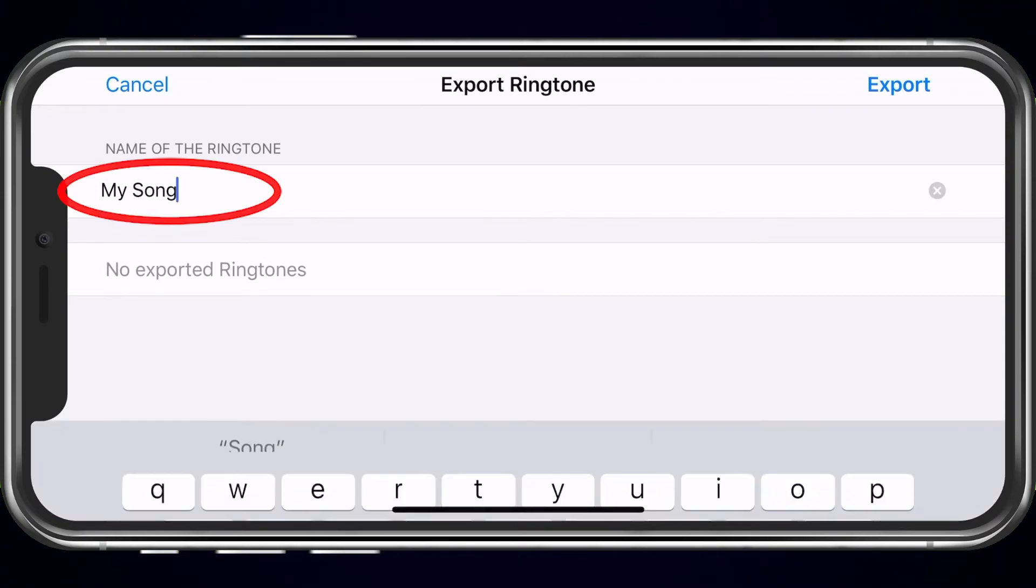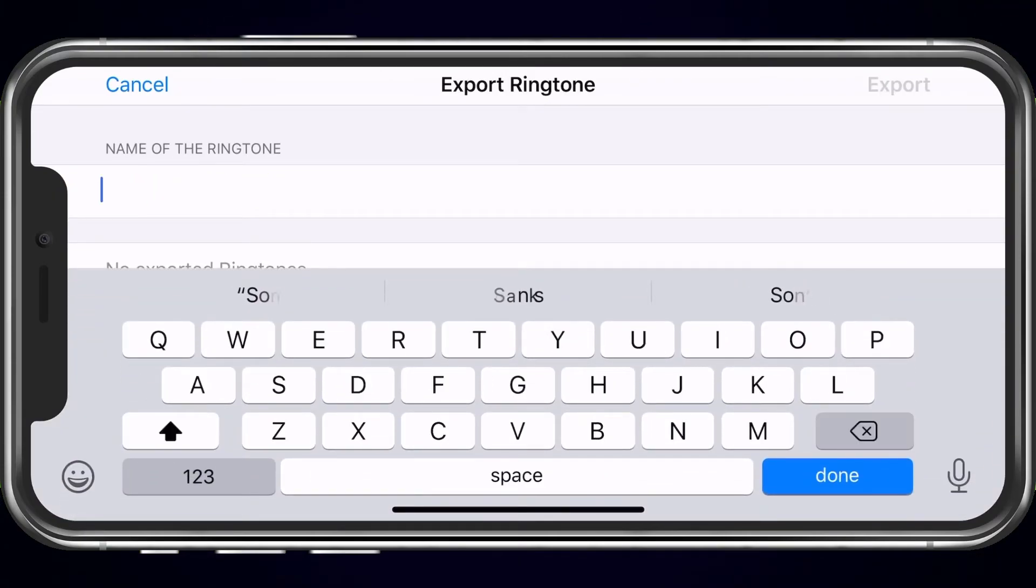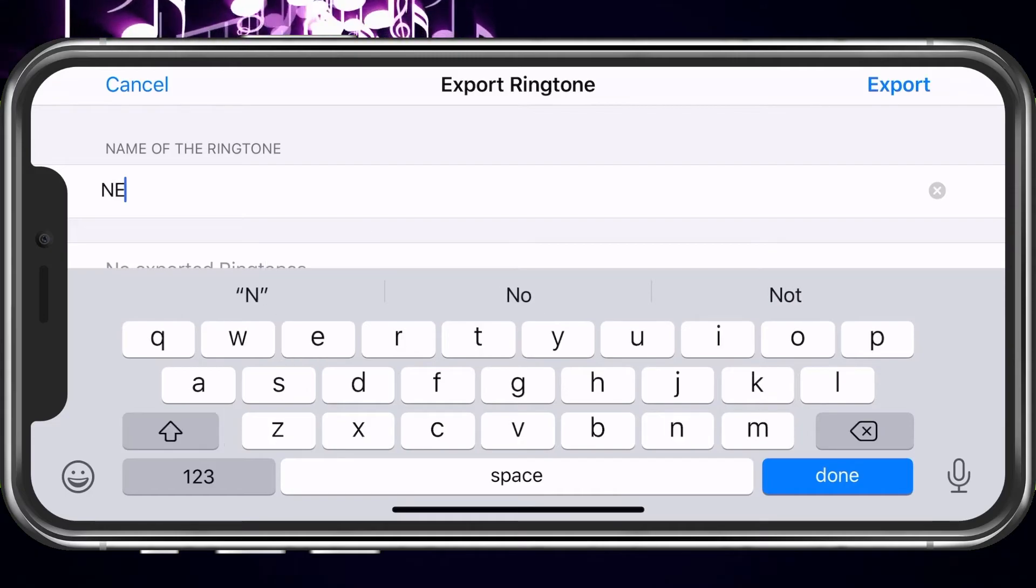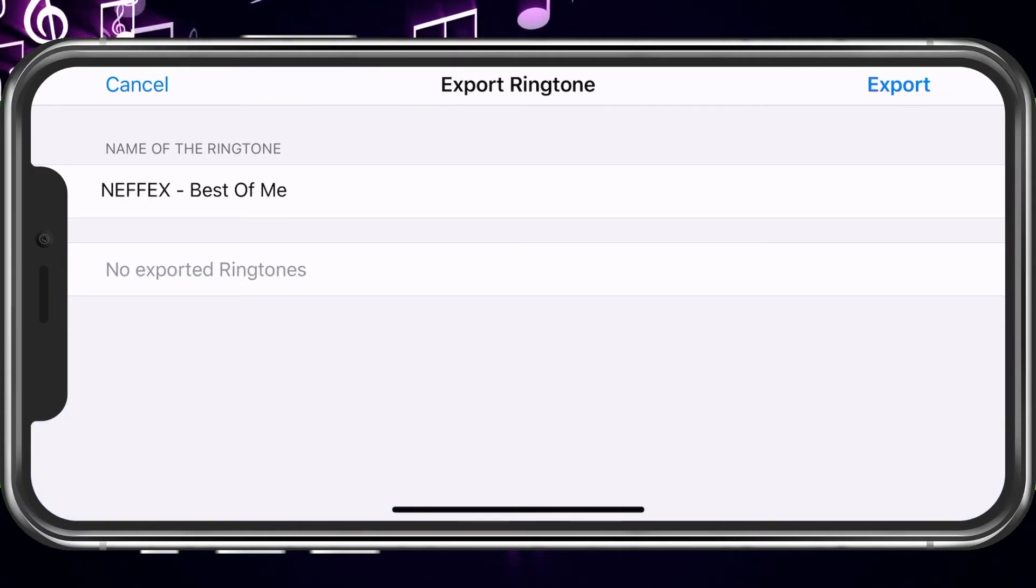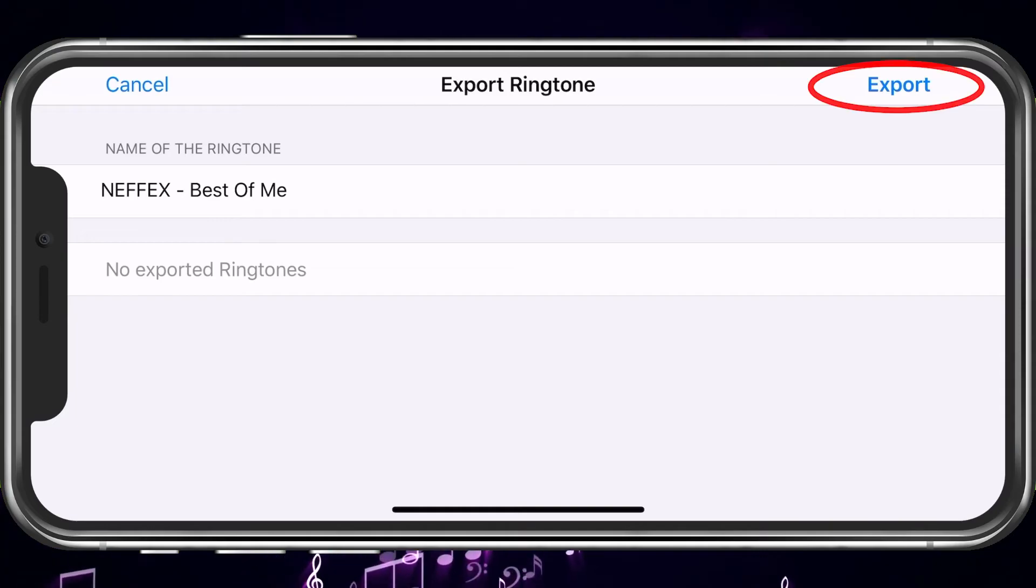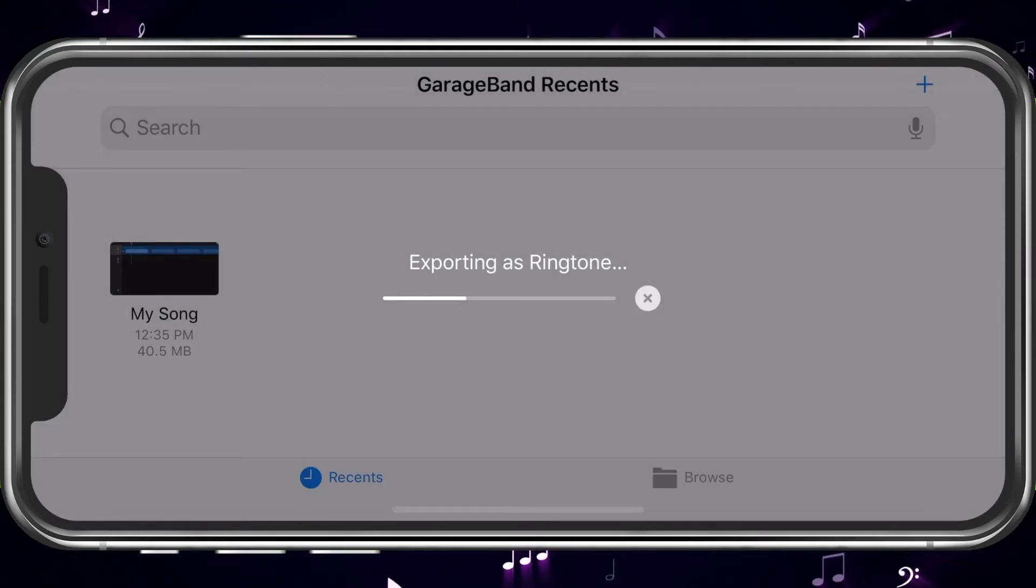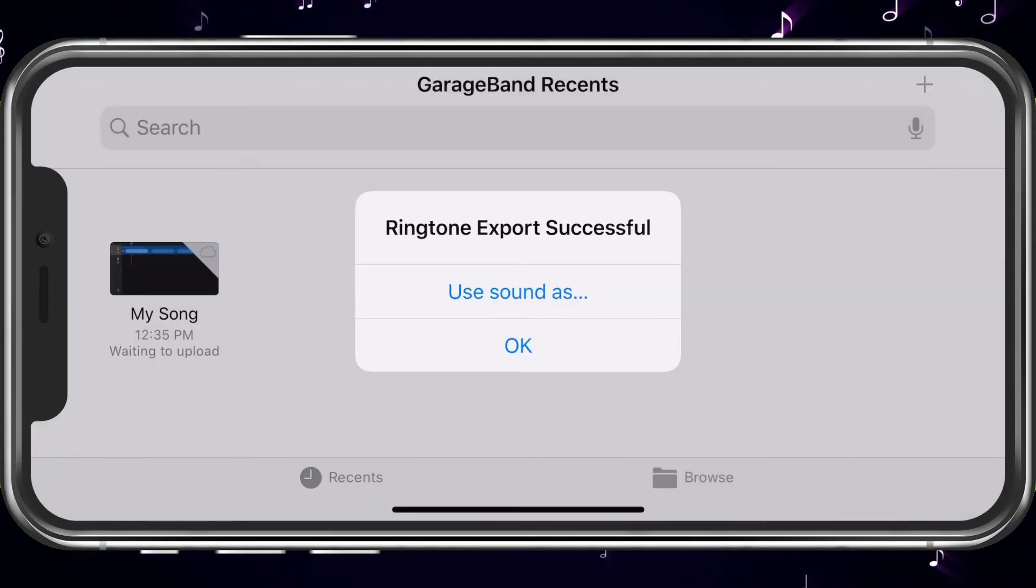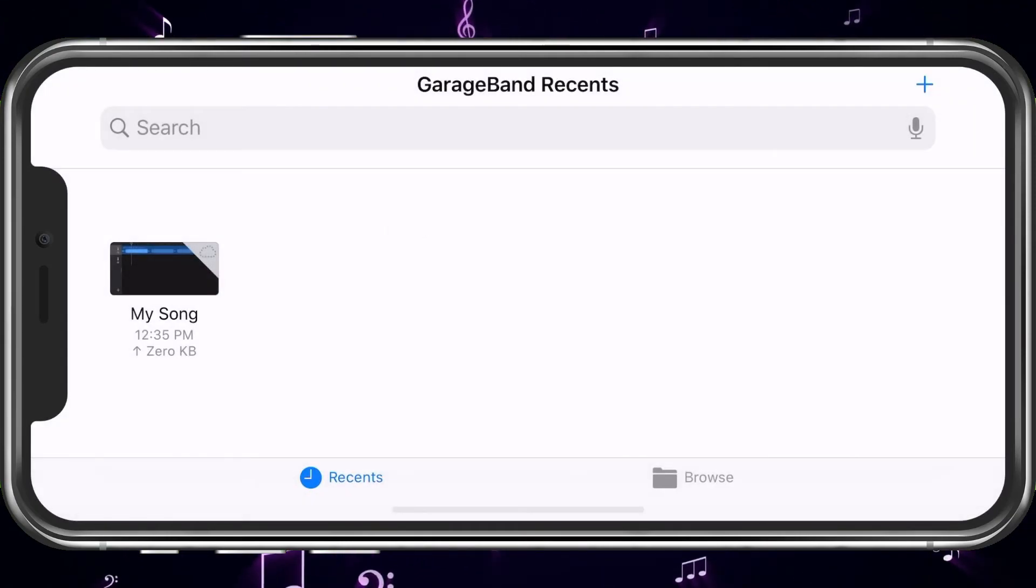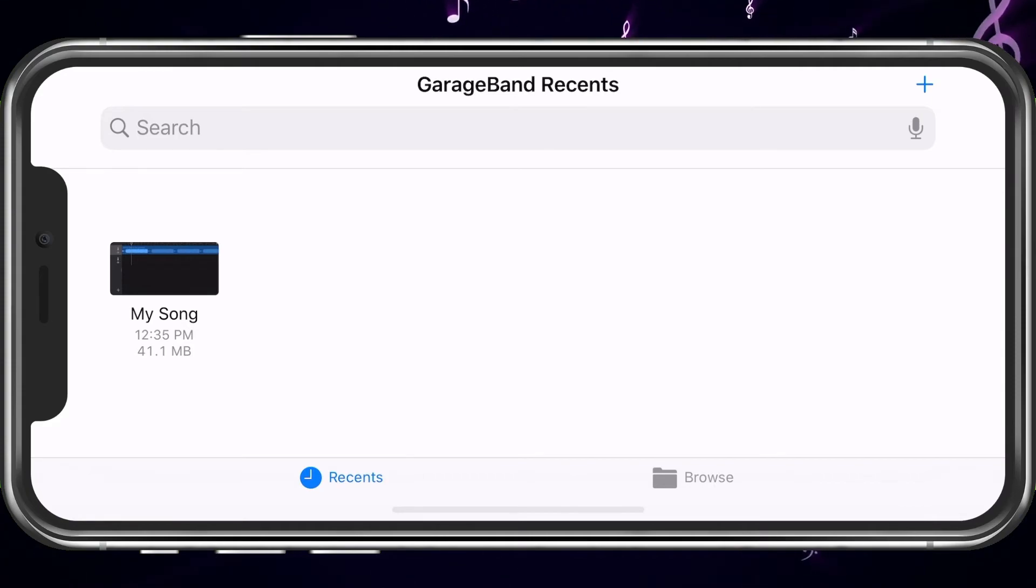Here, you can rename it. Once you have it renamed to how you want it, go ahead and choose Export at the top right. It'll take a moment. Come back when it's done. It only took a few seconds. Go ahead and choose OK. Now, it's time to set it back up. We are done in GarageBand.